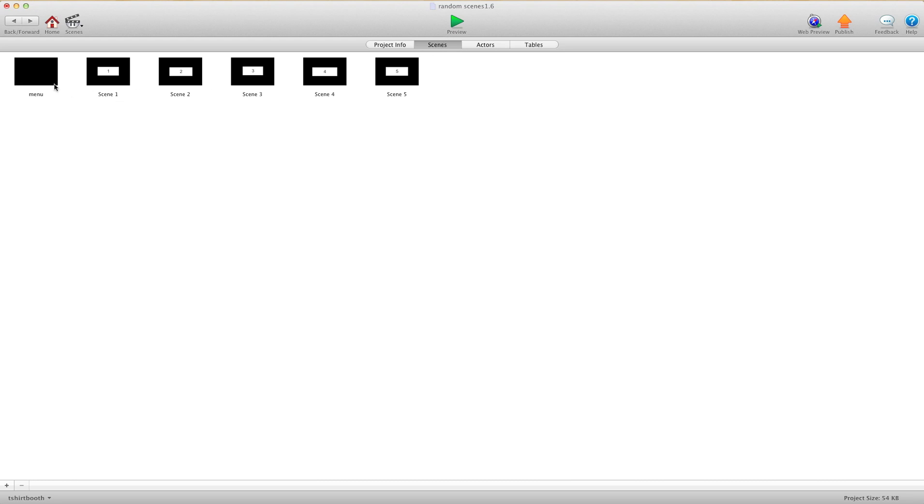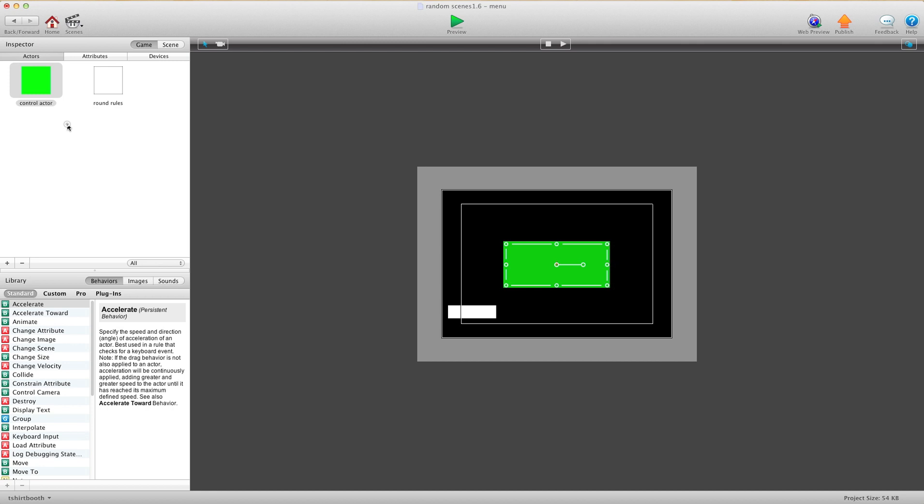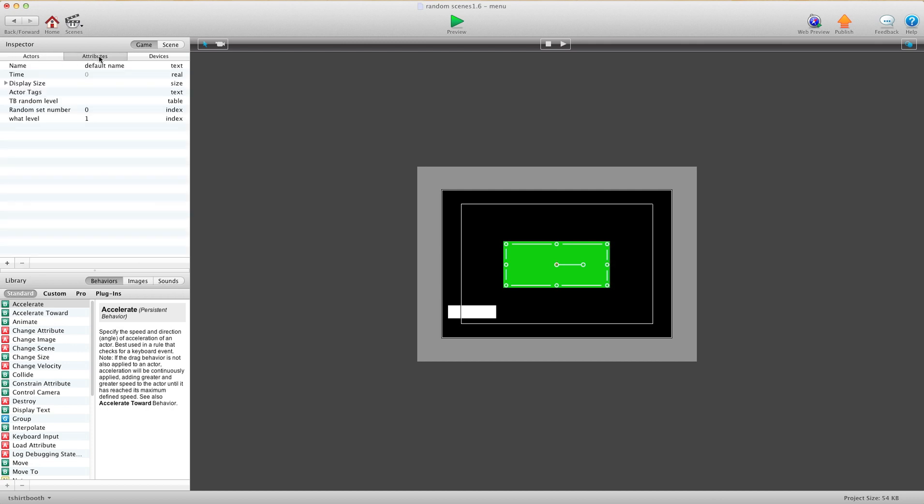Now I'm going to go into a scene, and you're going to see we have a menu and we have five scenes here. Each one of these scenes is a different level in my game. So if you have 20 levels, you're going to have 20 of these plus a menu. I'm going to go into my menu and I have two actors. For this, all you need is two actors. The green actor here I called Control Actor. That's virtually your tap to continue button.